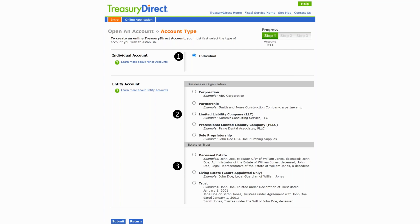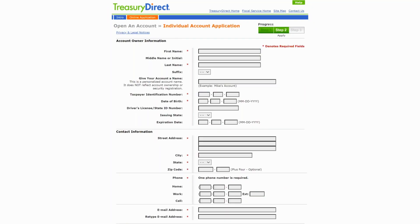However, please know that if you have companies with a separate taxpayer ID, you could buy additional bonds in the name of those companies tied to those taxpayer IDs. If you have a trust account, the same idea applies. So if you have an interest in buying more than $10,000 or $15,000 a year and you have these other entities, it is possible to do that by setting up multiple accounts using those additional taxpayer IDs.